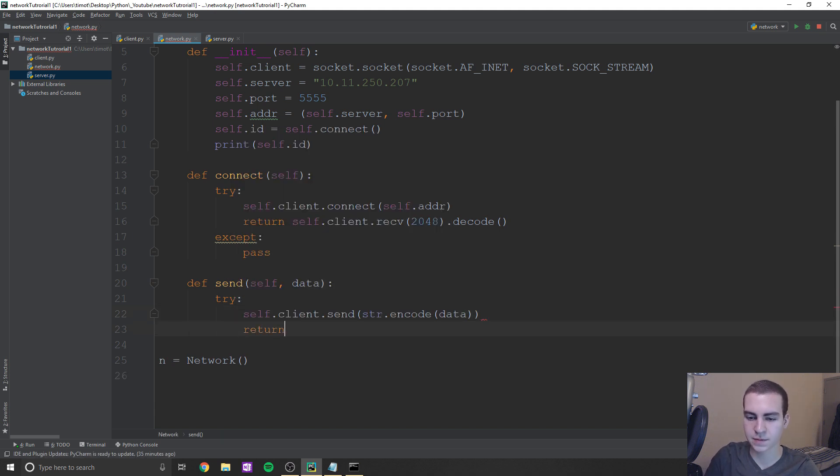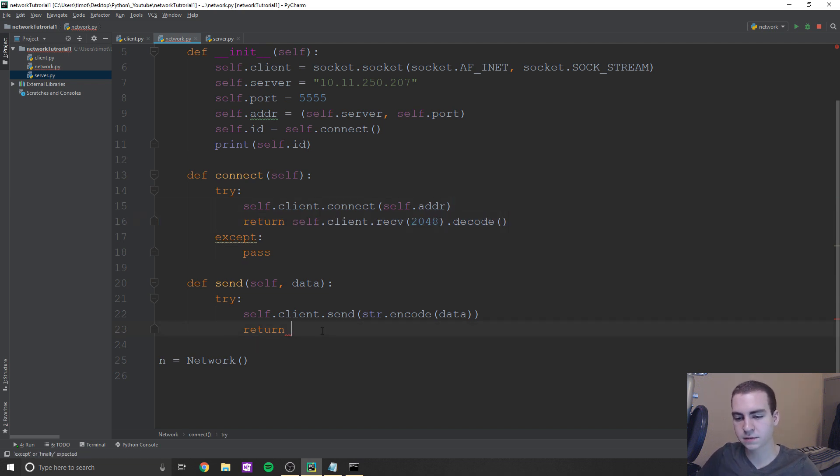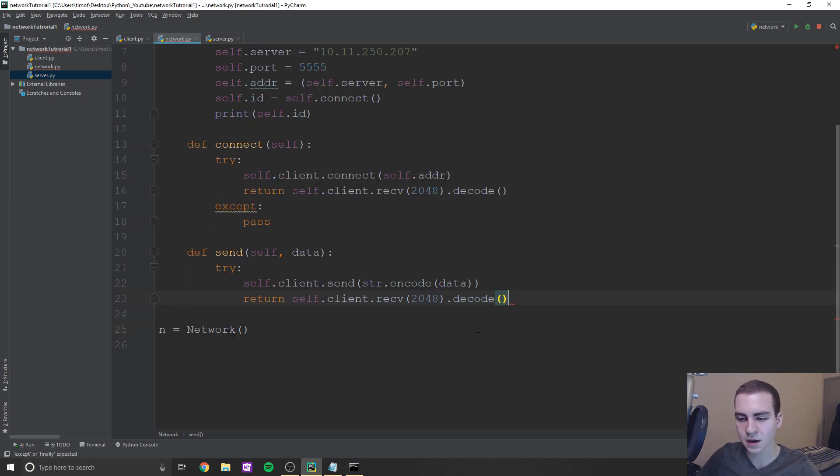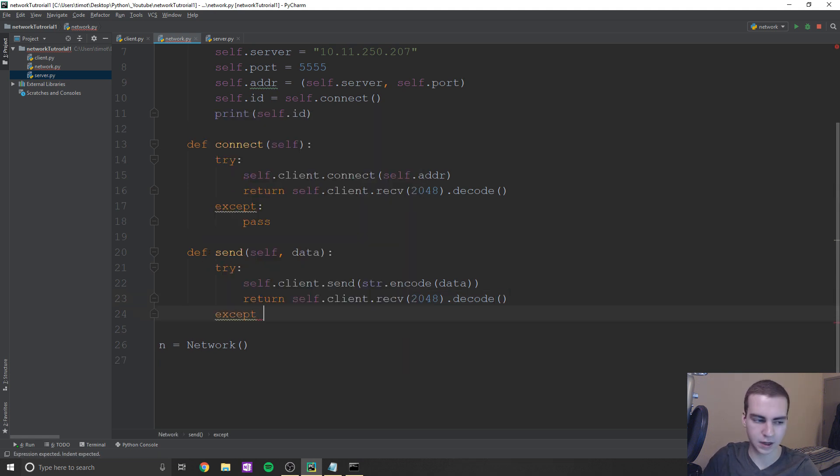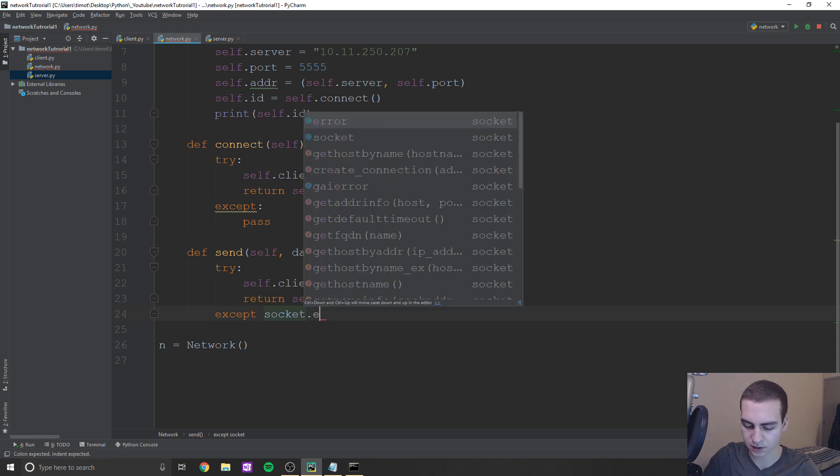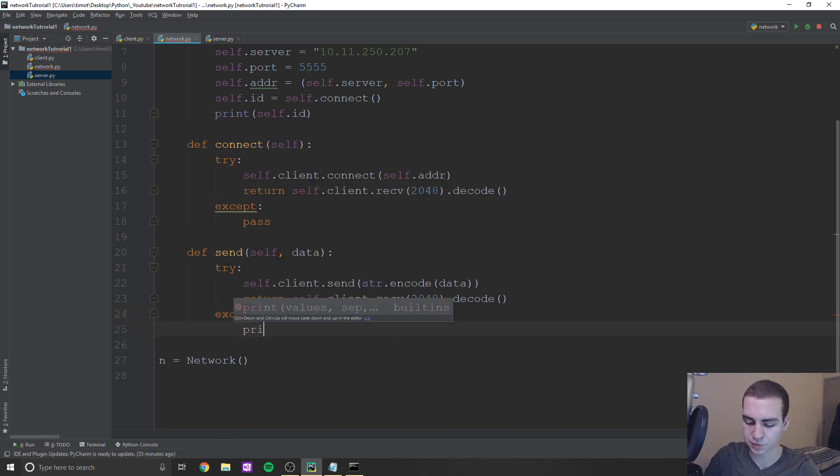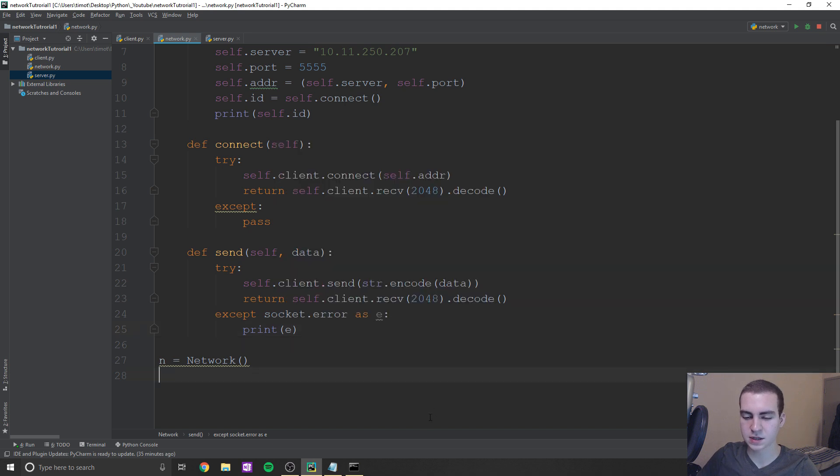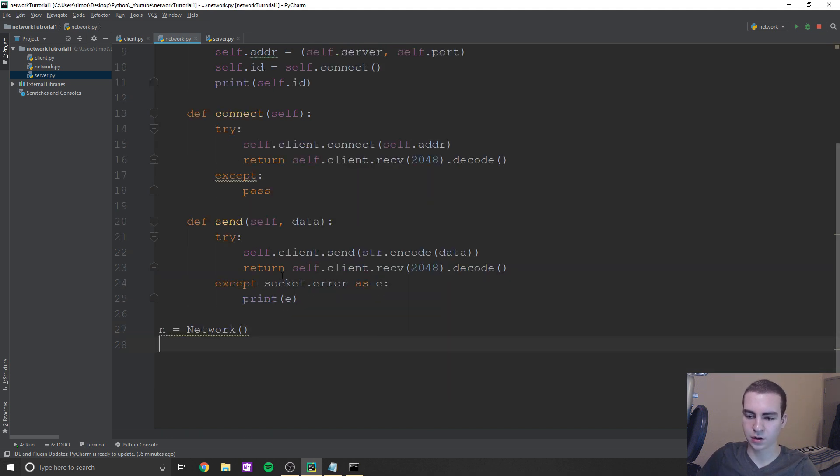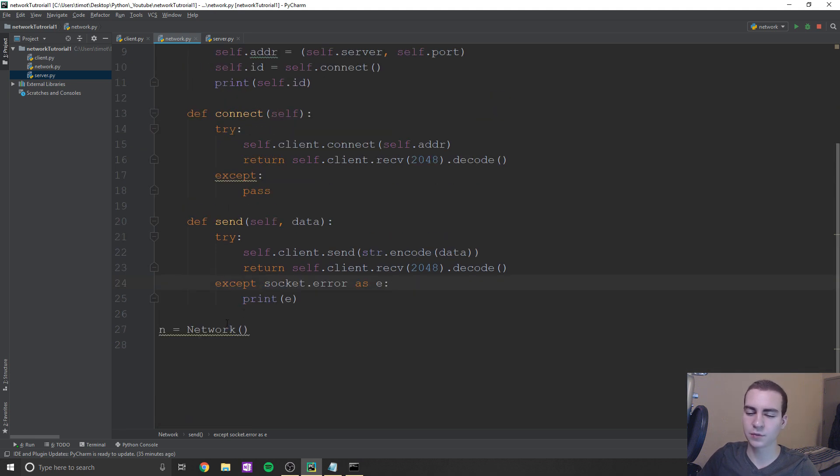So exact same thing that we're doing here. self.client.receive 2048.decode, and we'll except. And I believe this is a socket error. Yeah, it's socket.error as e and just print e. So if we get into some error where either we're sending or we're receiving, it's not working, let's just print that error out to the screen. So we have a look at what that really means.